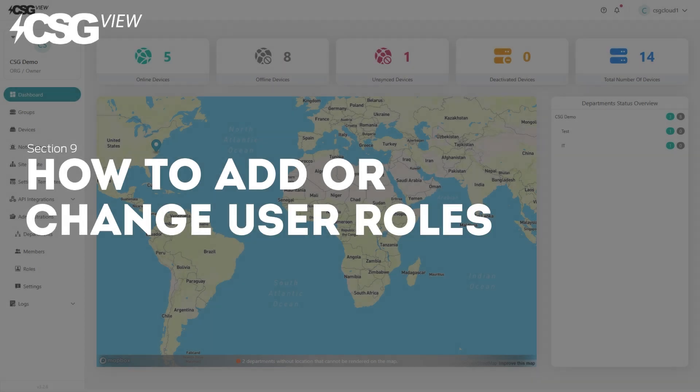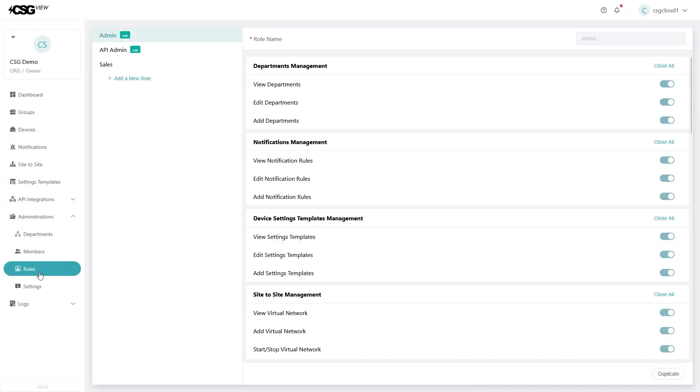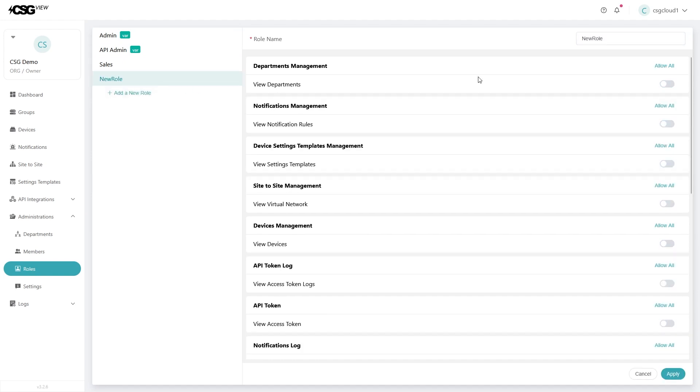How to add or change user roles. Click on the administration and then roles. By default, you should only have the admin role. To add more roles, click on the add a new role button.